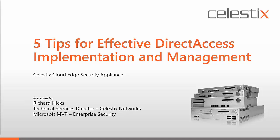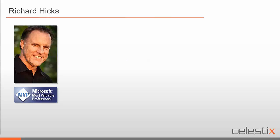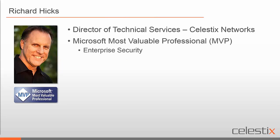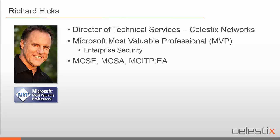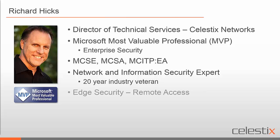The subject of today's webinar is five tips for effective Direct Access implementation and management. Before we get started, I want to go over a brief introduction. My name is Richard Nix and I'm the Director of Technical Services for Celestix Networks. I am a Microsoft Most Valuable Professional and MVP in the enterprise security discipline. I have your standard assortment of Microsoft certifications and I've been in the business for quite some time. I spent about the last 20 years doing network and information security, specifically centered around Microsoft and security remote access.